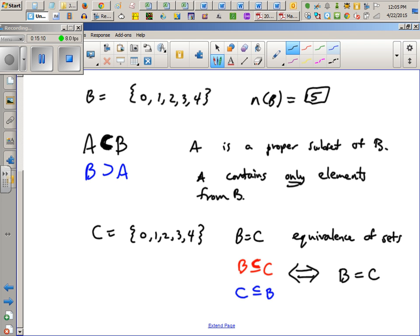A student asks: if the symbol means 'contains all of them or they're exactly the same,' could you always use that symbol when the statement is true? Yes — in this class, 'or' means at least one of the statements is true, or both. For example, 'my name is Mr. Shore or I'm a history teacher' — the first part is true, so the whole statement is true.